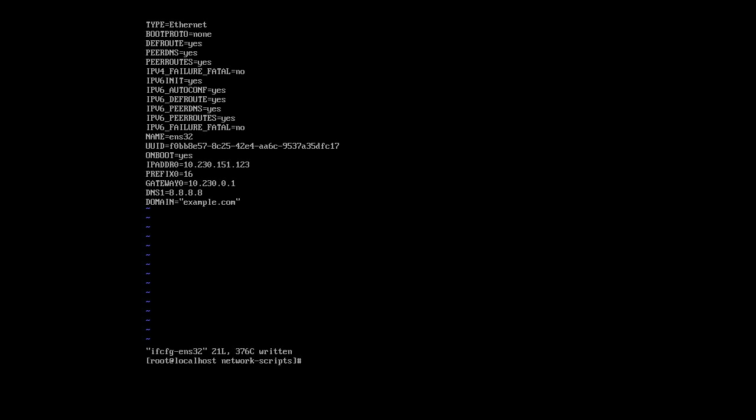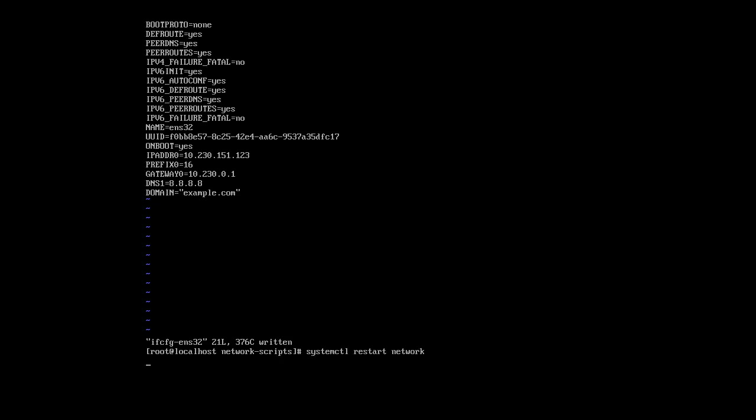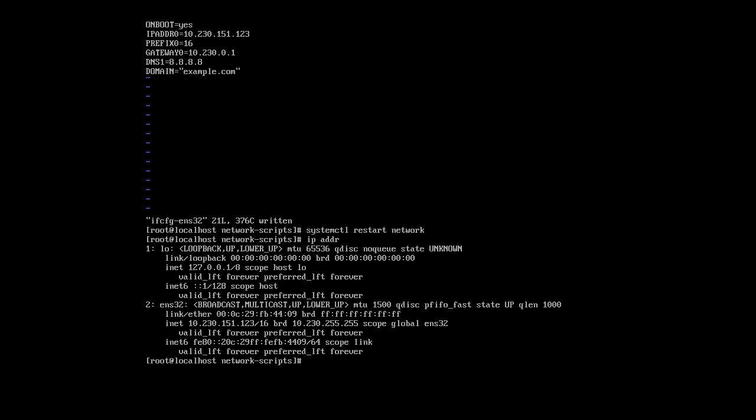Alright, now I need to restart my network. So do systemctl restart network. And then I'll use the IP ADDR command again to figure out what IP address I have. And I can see it as 10.230.151.123. The IP address is set.